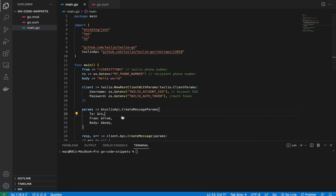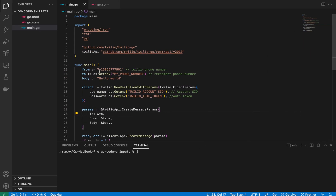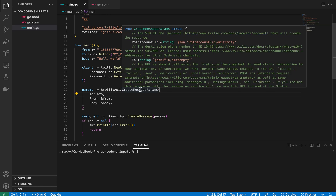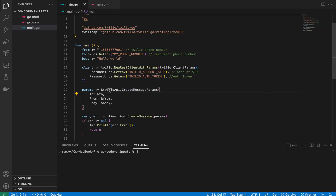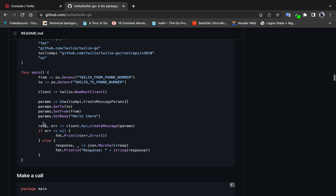The To field is my own personal phone number, which I'm also storing as an environment variable — I don't want to expose it on YouTube. The Body field is just the message text, for example 'How to send SMS'. I'm passing these into the CreateMessageParams type from the Twilio package.